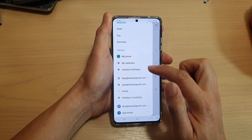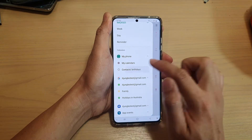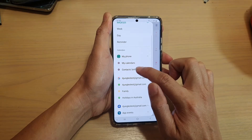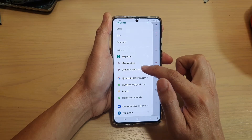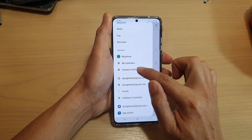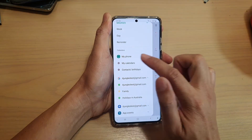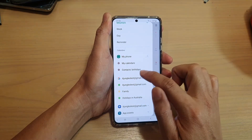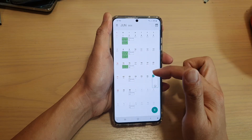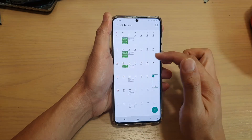This will expand out the list, and then we're going to tap on Contacts Birthdays to select or to show or hide it. At the moment, with the checkbox checked, it is showing the contacts birthdays on the calendar page.